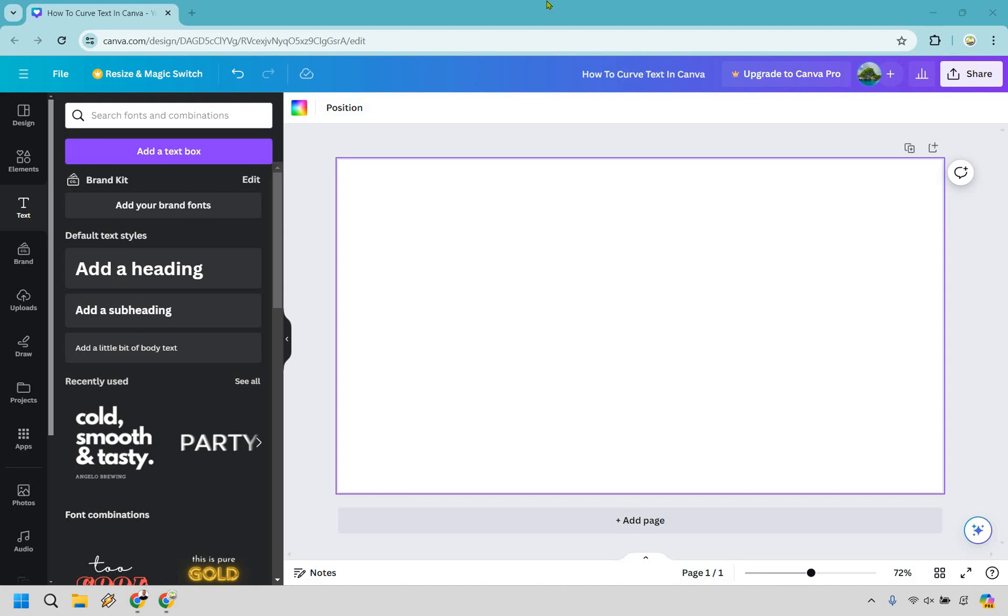So here's how to curve text in Canva. It's so easy to do and if you'd like to follow along I will leave my link down below where you can either test out Canva for free or simply use that for easier login access.